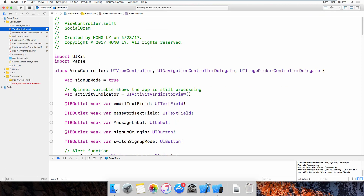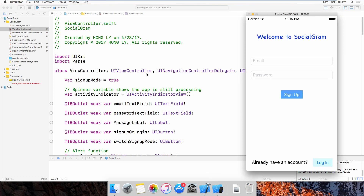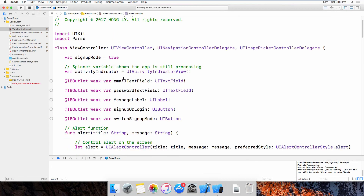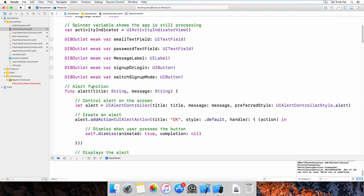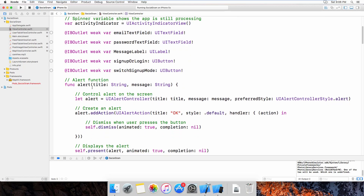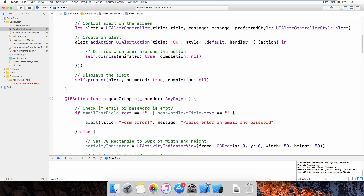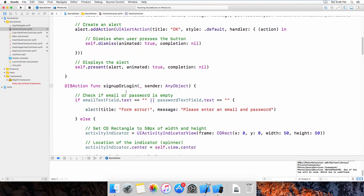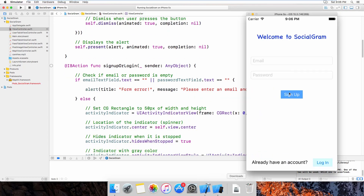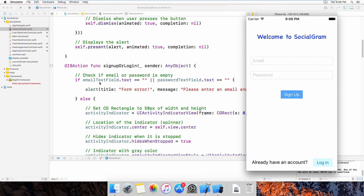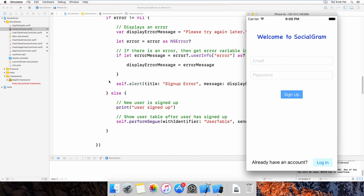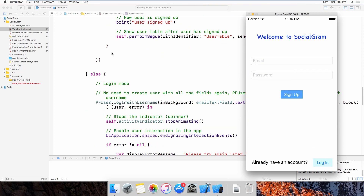Now let's see the source code of each view controller. First, ViewController.swift is the main login screen of the app. I have declared one alert function — it will show the user what the message is about, whether it is an error message or a successful message. Here is the sign up or log in function, which allows the user to sign up or log in based on their preference.